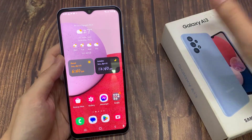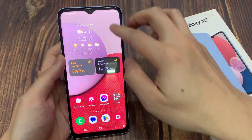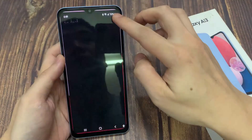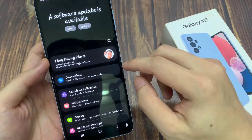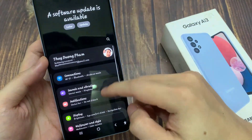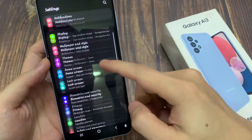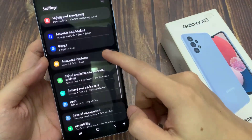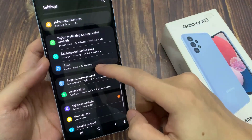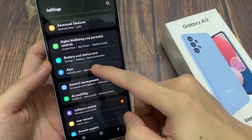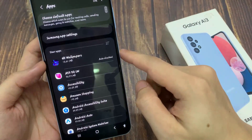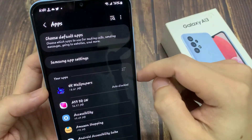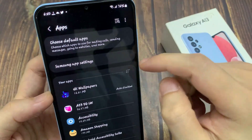From the home screen, swipe down at the top and tap on the settings icon. In settings, you want to go down and tap on apps. In apps, tap on choose default tabs.